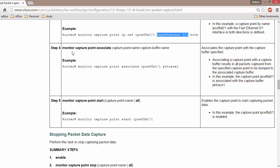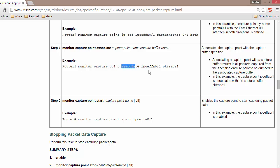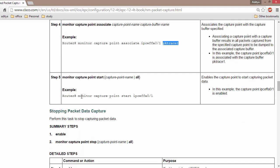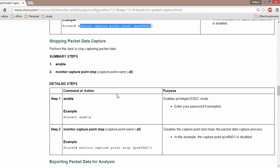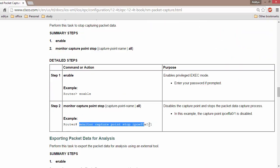Finally, we need to associate them using the command: monitor capture point associate, specifying the capture point name and the buffer where we want to store data. Then we need to start the capture and, after a specific time, stop the capture.